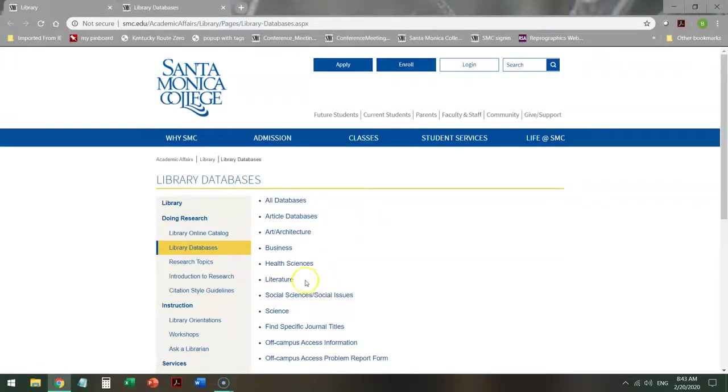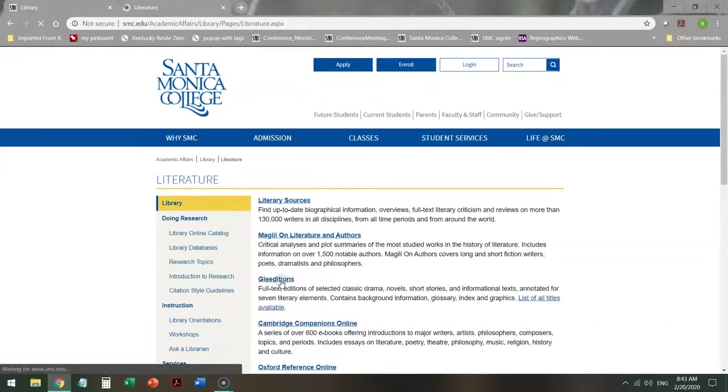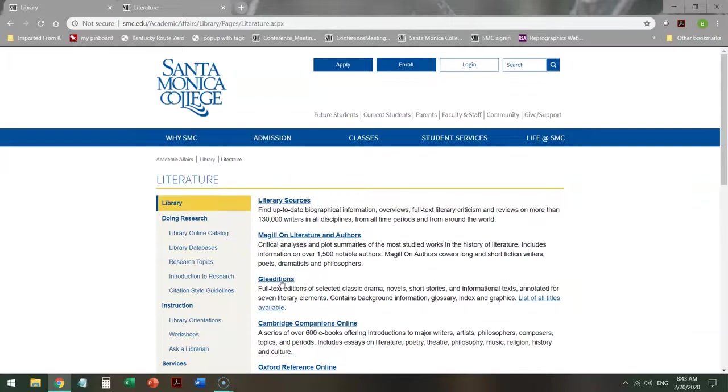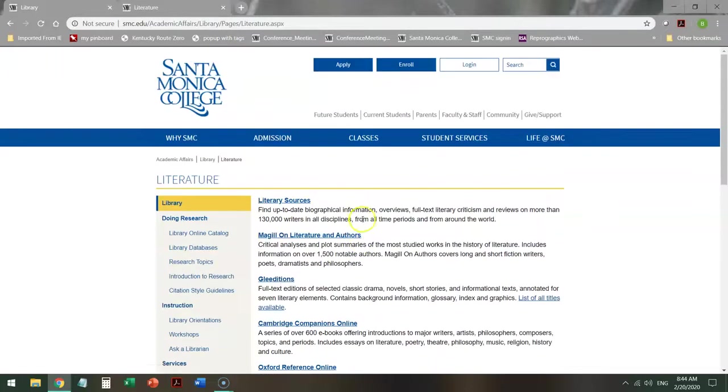Since this is a class on literature, that's exactly where you go. Click on literature. That removes all of the databases from the list that don't have anything to do with your topic and prioritizes the databases that do have to do with your topic. So all the stuff that you need is pretty much at the top of the page.